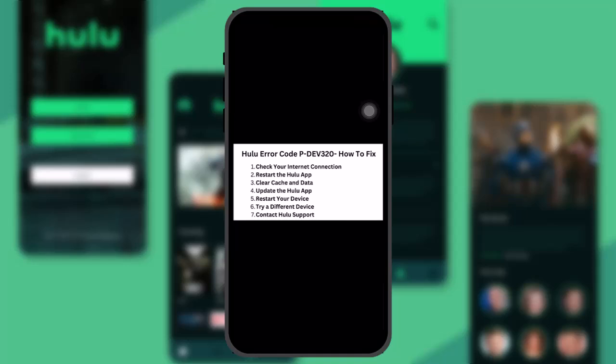So just simply check your internet connection and switch it to a stronger internet connection. The next thing that you can do is restart the Hulu app, and once you do that if that still doesn't work then you can clear your cache and data.